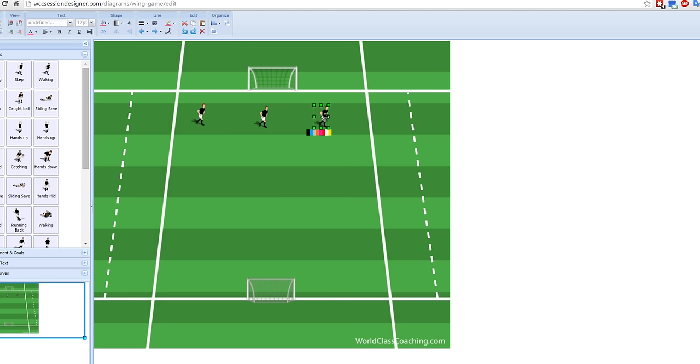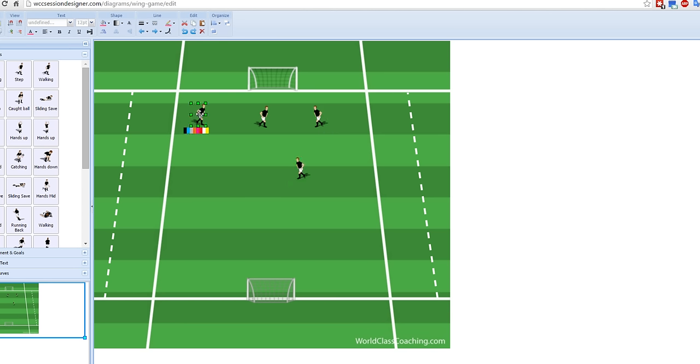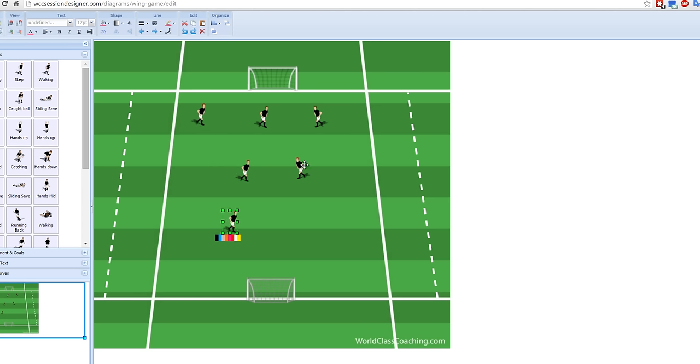And this player here, I want him facing inside, so I'm just going to click here to flip him. And then I'm going to drag this guy here for a midfielder. Drag this guy here for a midfielder. This guy here for a forward. And this guy here for a forward. Okay, so now that's the team, black team obviously going that way.